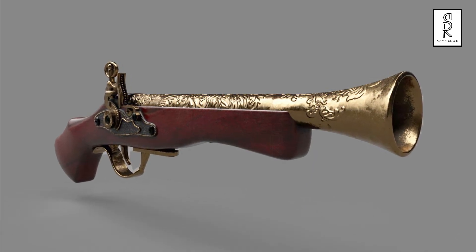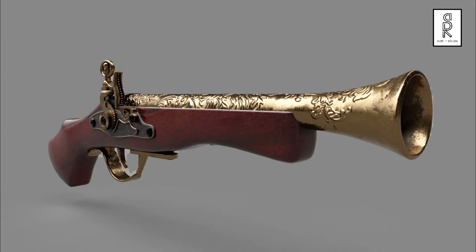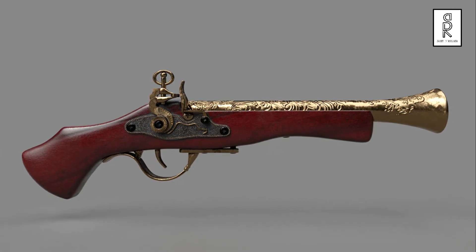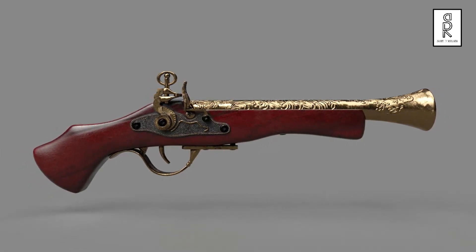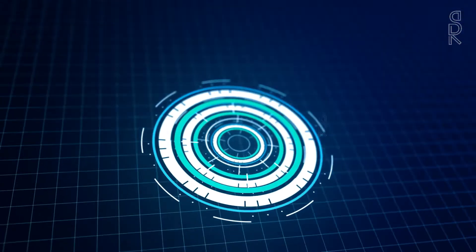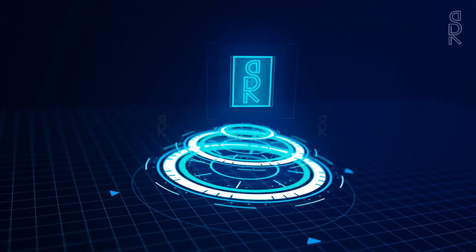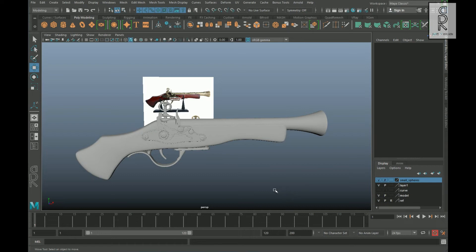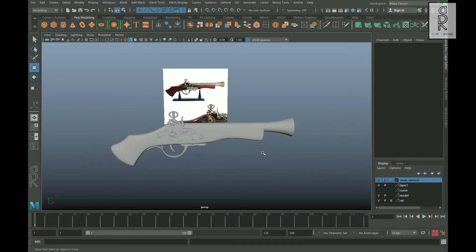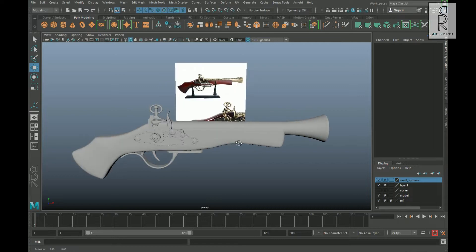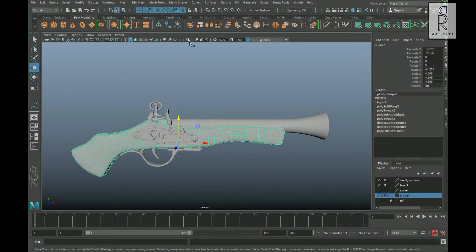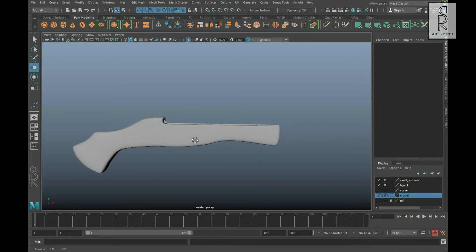Hi guys, welcome back to the fourth part of the video series. If you haven't seen the previous parts, please do check that out first — the links are given in the description below. So without further ado, let's get started. In the previous parts we created this model, and now in this part we will do the UV unwrap of the model. I will hide the reference image and empty out the model layer for now, and do UV unwrap of each part one by one.